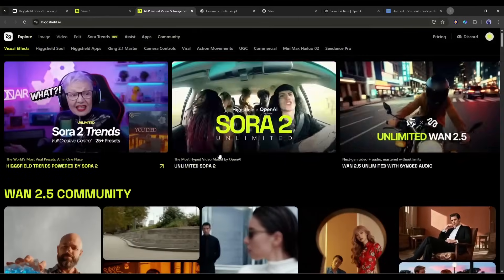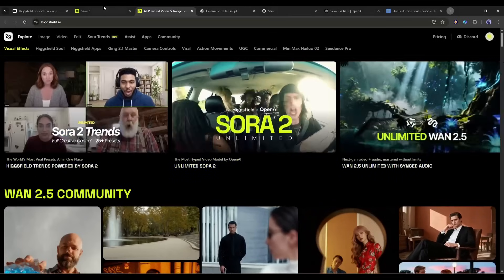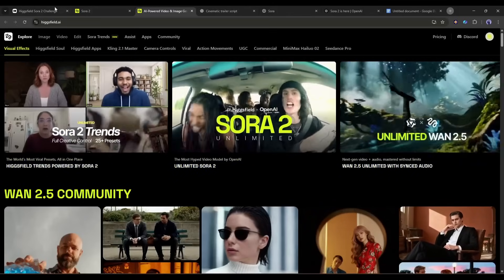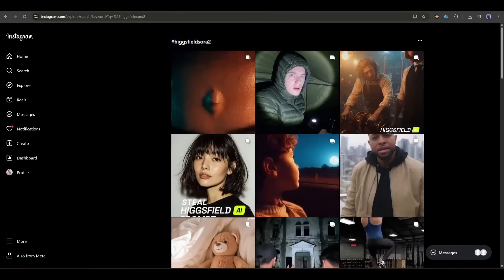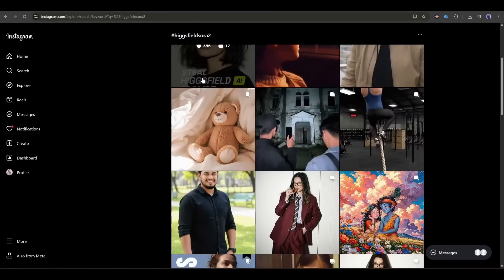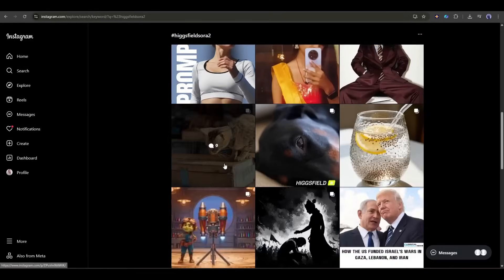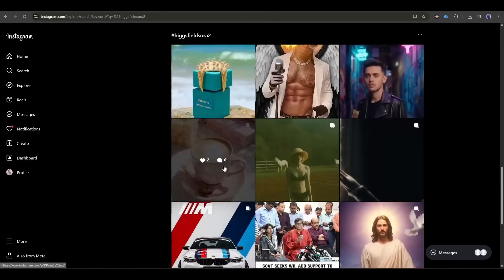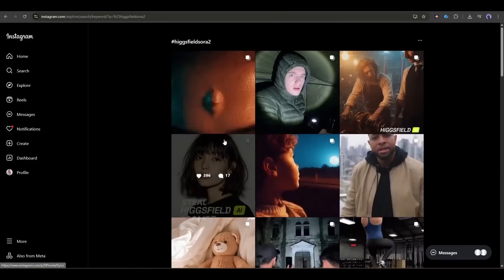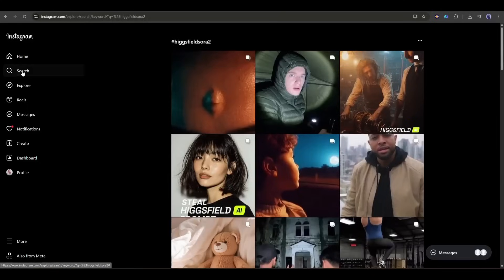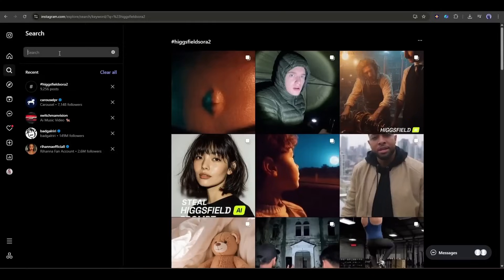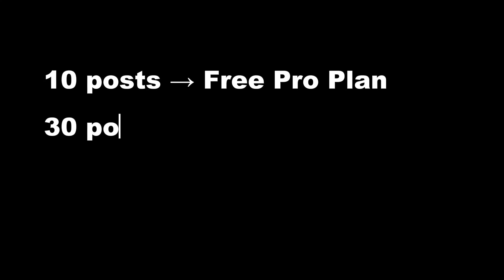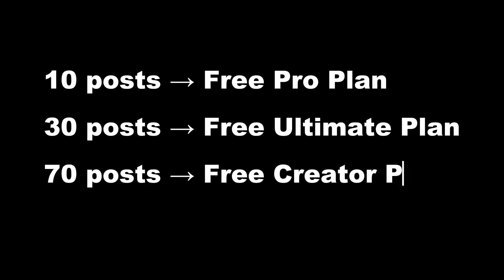Alright, now let's have a look at how you can access Unlimited Sora 2 absolutely for free on Higgs field. Higgs field is running the biggest challenge ever on Instagram. Hashtag Higgs field Sora is alive. You can win $6,000 for the most viral entry, plus $250 each for the top 20 videos. And there are guaranteed prizes. 10 posts, free pro plan. 30 posts, free ultimate plan. 70 posts, free creator plan.